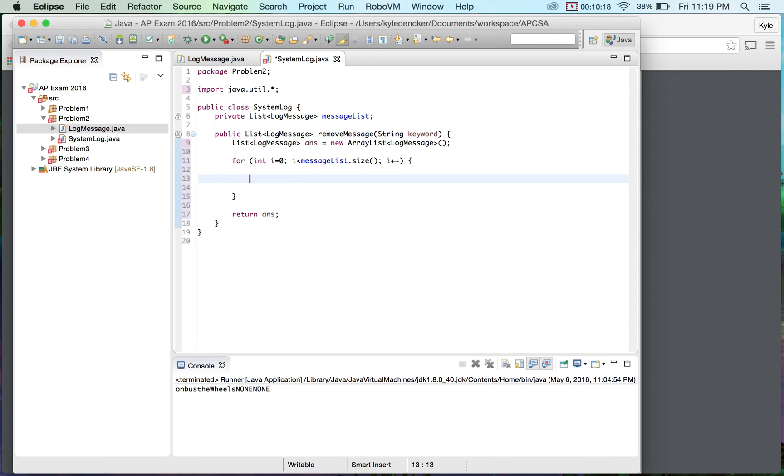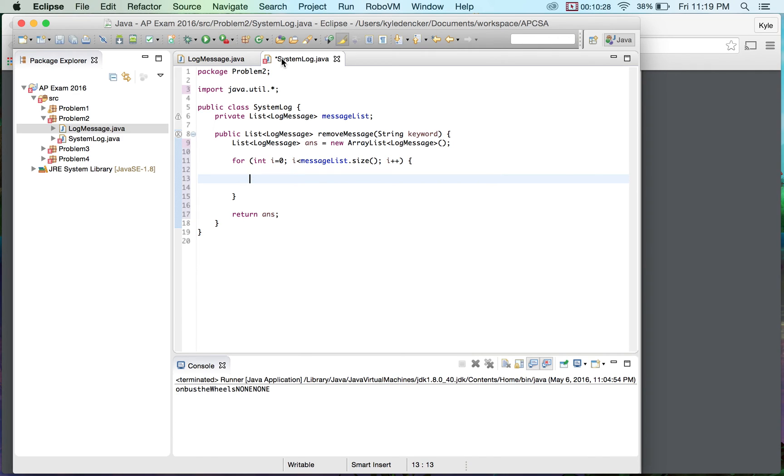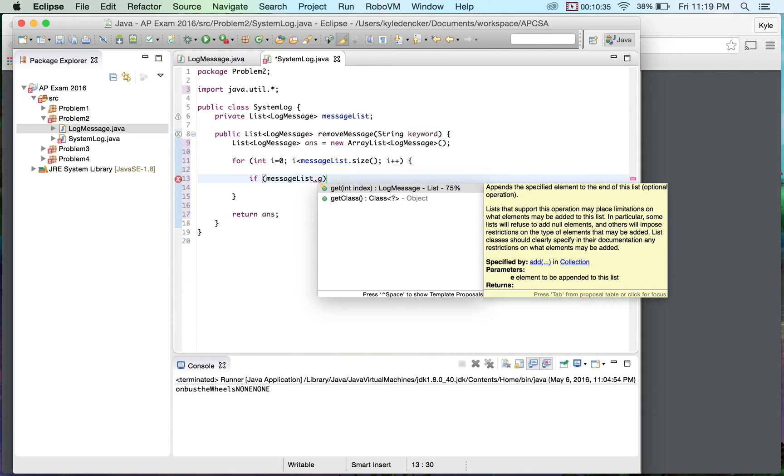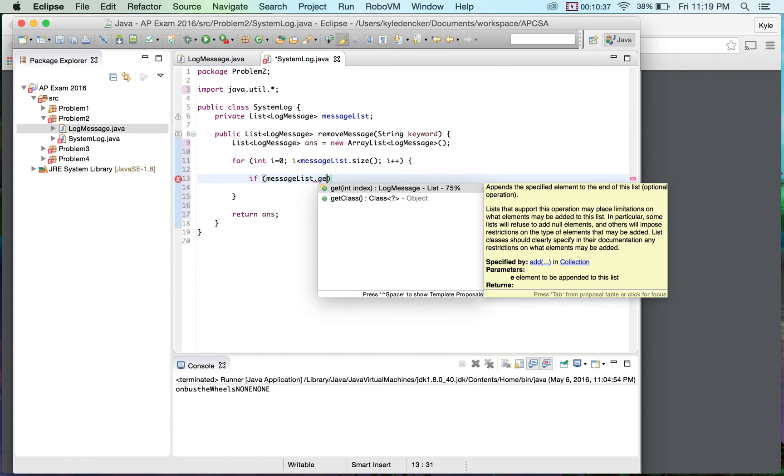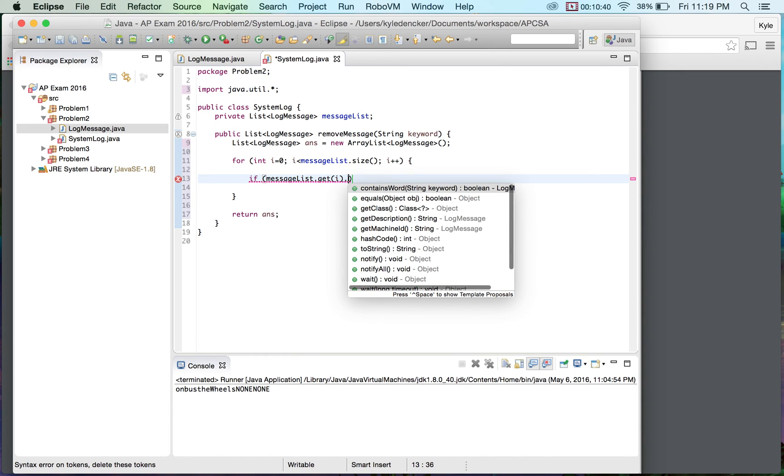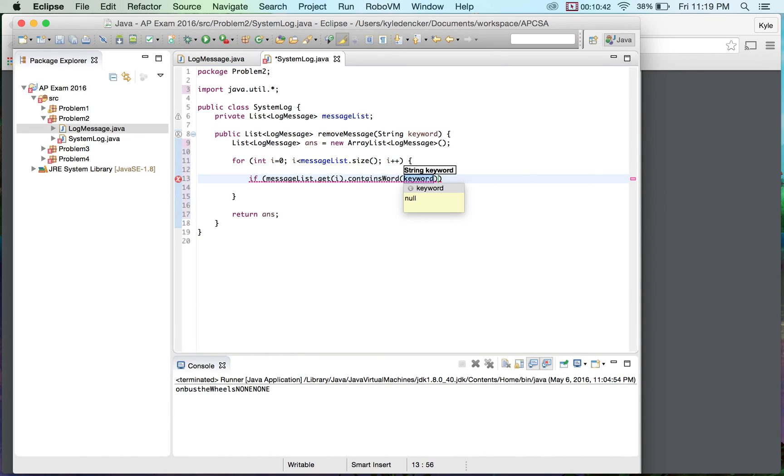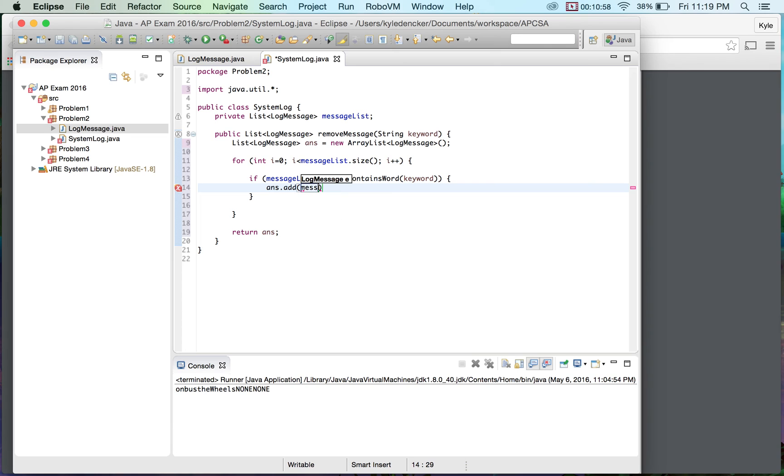Now the next thing after I check to see if that is luckily I have this really cool method in this that says contains word so all I have to do is loop through these and just check so if message list dot get i so now I just have to do is contains word keyword so if it contains the keyword all I would need to do is remove it.